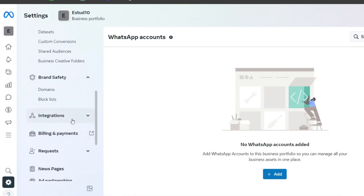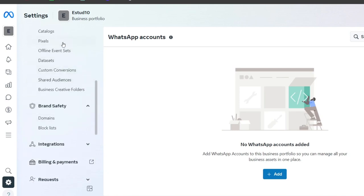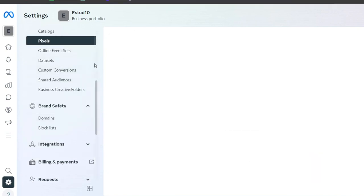Once you've added all the permissions after creating your ad account, assign the appropriate people and set their access levels. You can give someone either administrative access, which allows full control over the account, or limited access. That's really depending on how you want to manage your business portfolio.